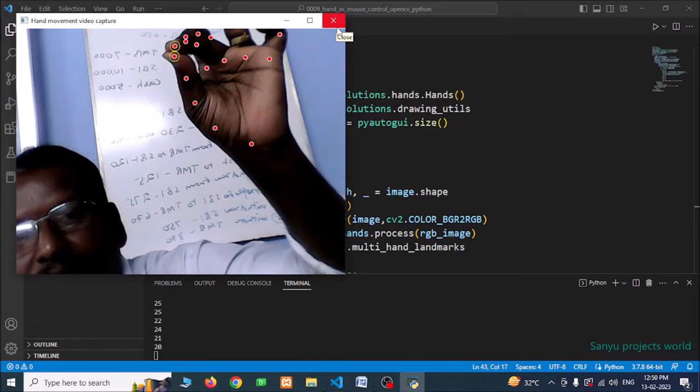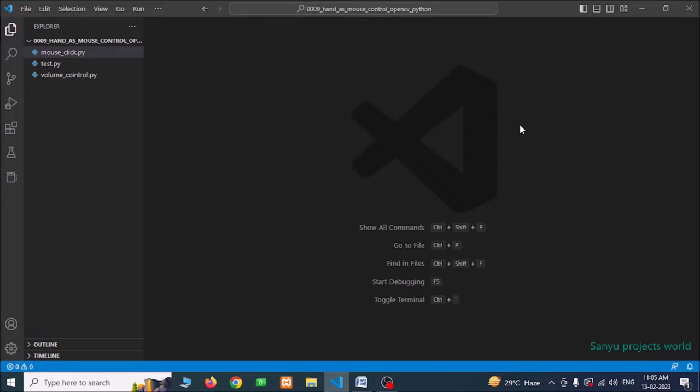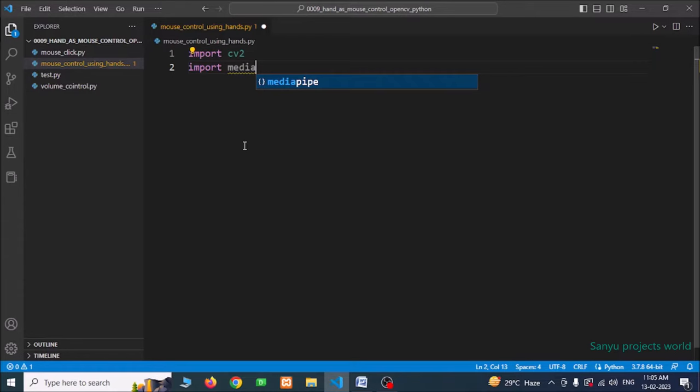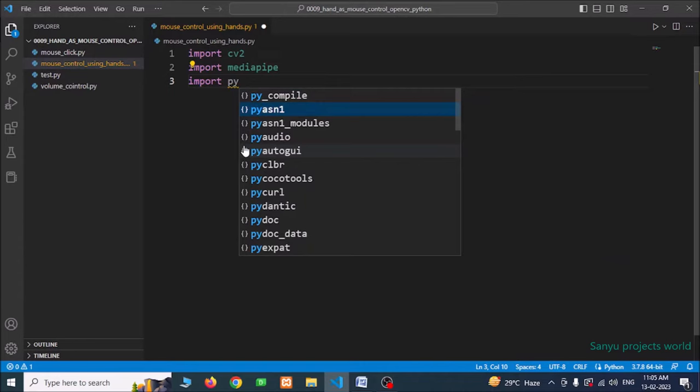We are going to do this project in Visual Studio Code. If you have not installed it, please download and install Visual Studio Code and configure it for Python. First, I am going to create a new file: right-click, new file, name it 'mouse_control_using_hands.py'. I am going to import three libraries: cv2, mediapipe, and pyautogui.